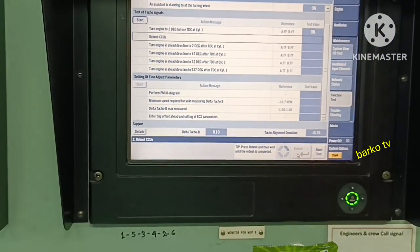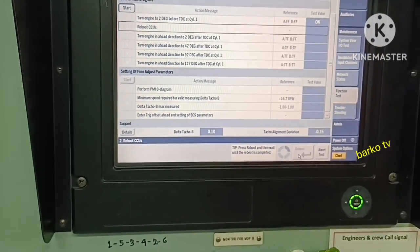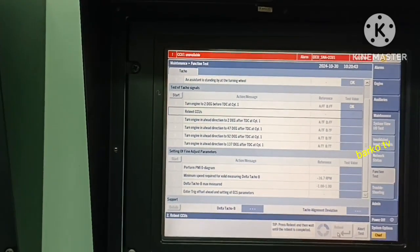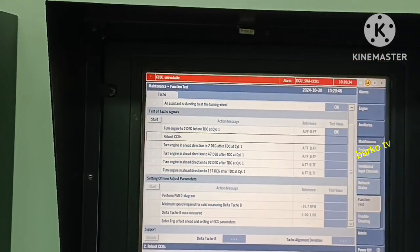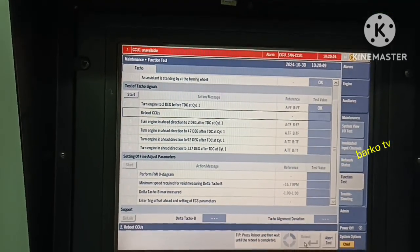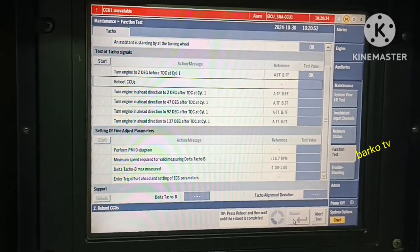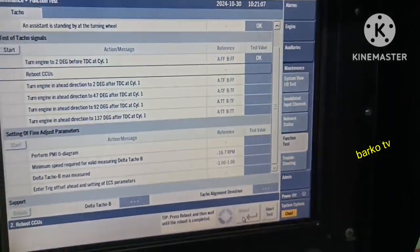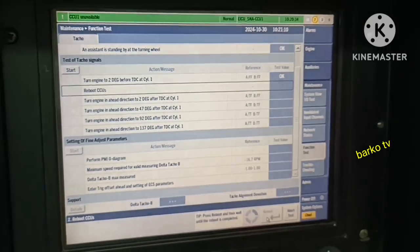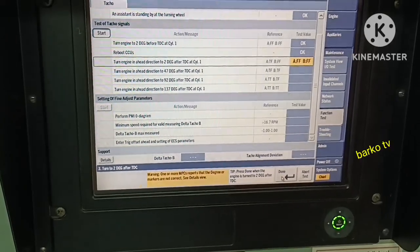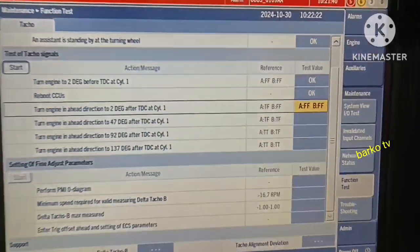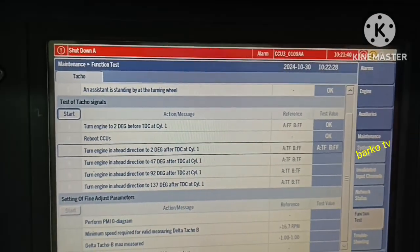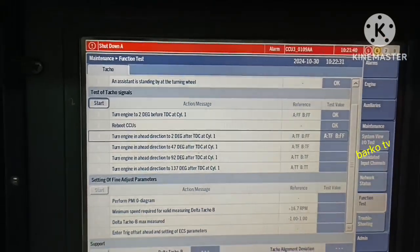The system will automatically reboot. Reference A is for angle encoder A; reference B is for angle encoder B test value. That is the first step, and the next step is to reboot the CCU so that the rebooting occurs. Next, if the value is not correct, you need to command the person assigned at the flywheel side.